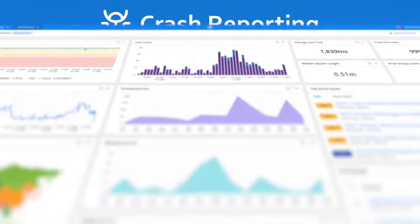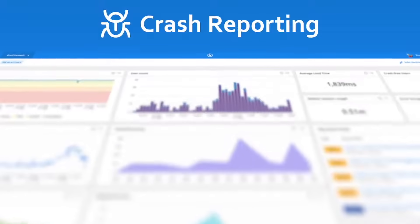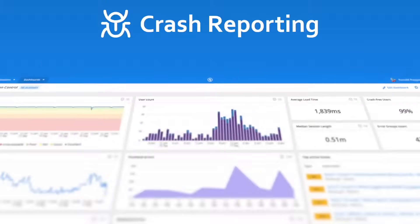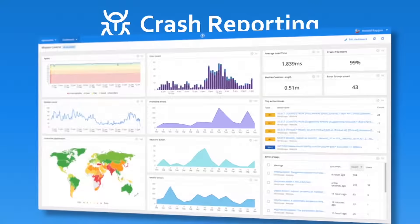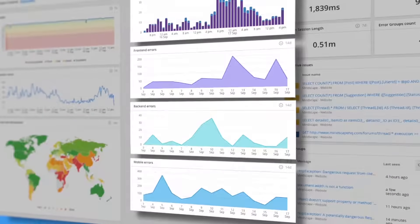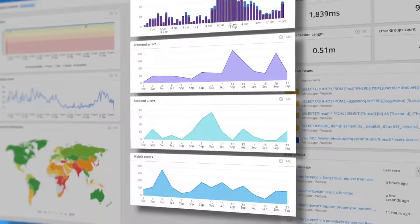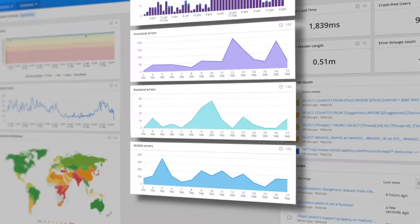Raygun Crash Reporting provides automated monitoring software for your entire stack, giving you better visibility and code-level diagnostics into the errors and crashes that affect your end-users.